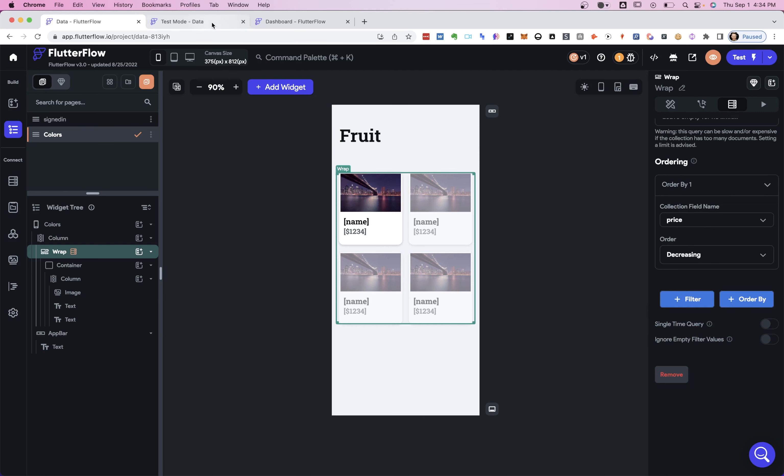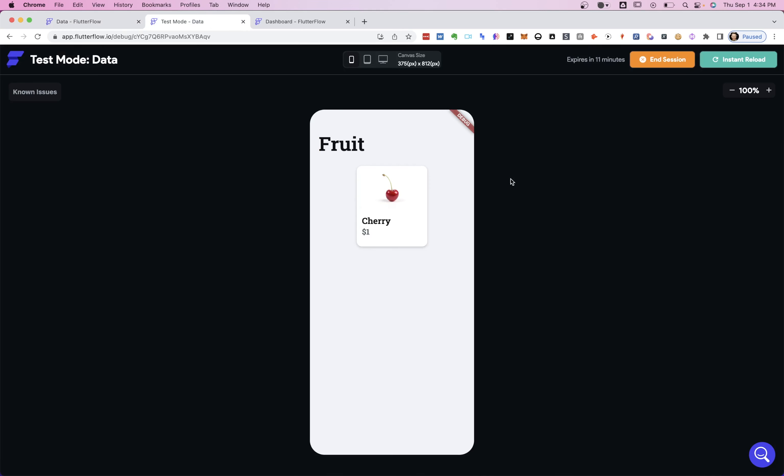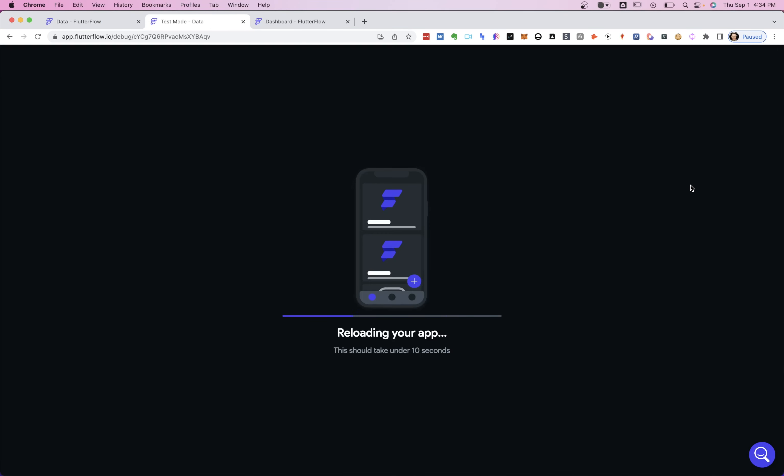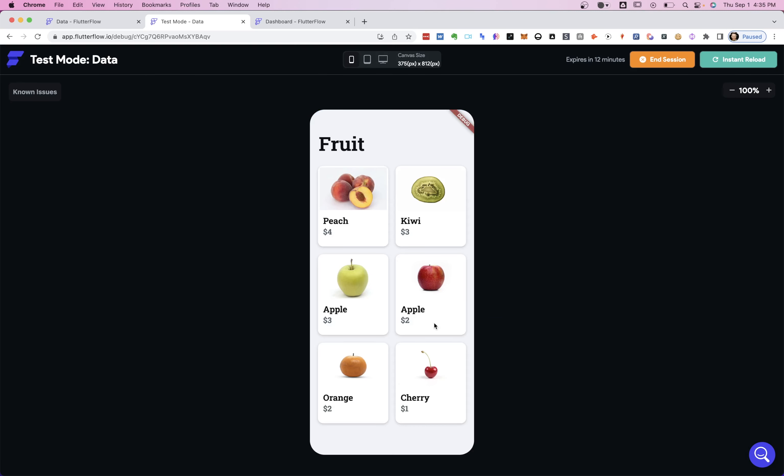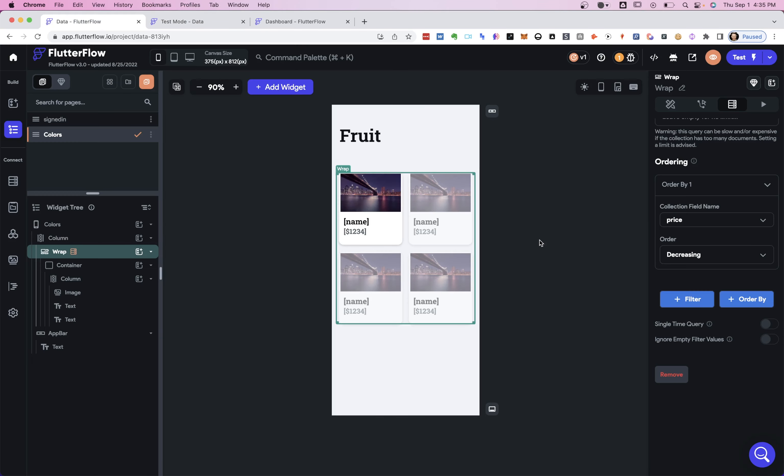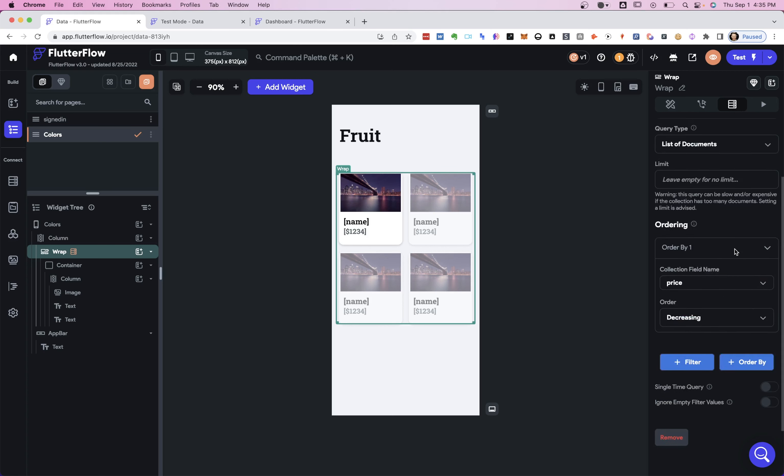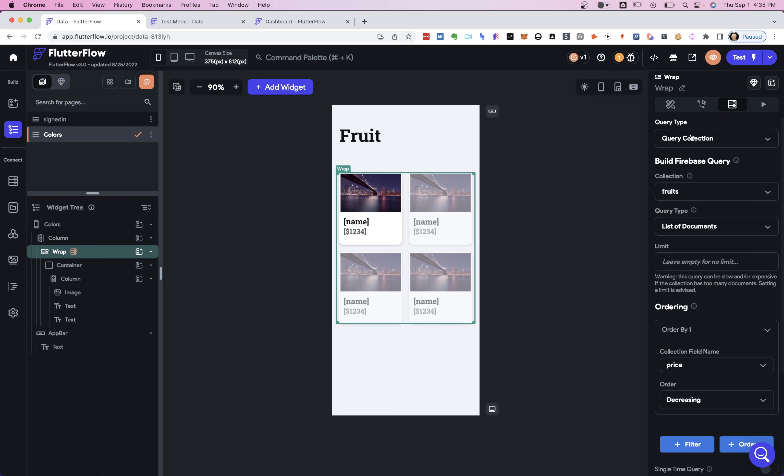And let's take a look. So now we should see all of our fruit, but ordered from most expensive to least expensive. Awesome. $4 up here and we're moving down all the way to our cherry at $1. So that's the most basic form of filtering when you're filtering on your query collection.